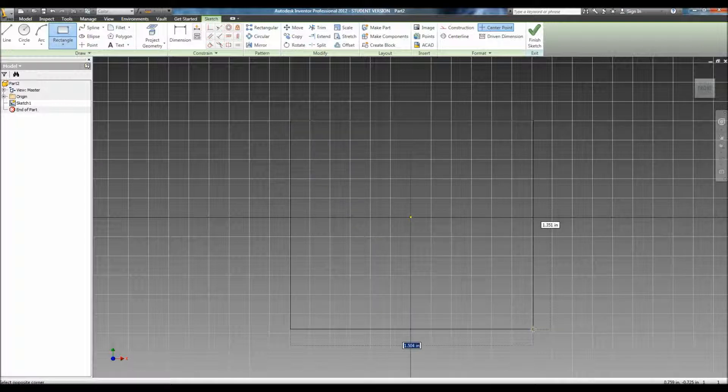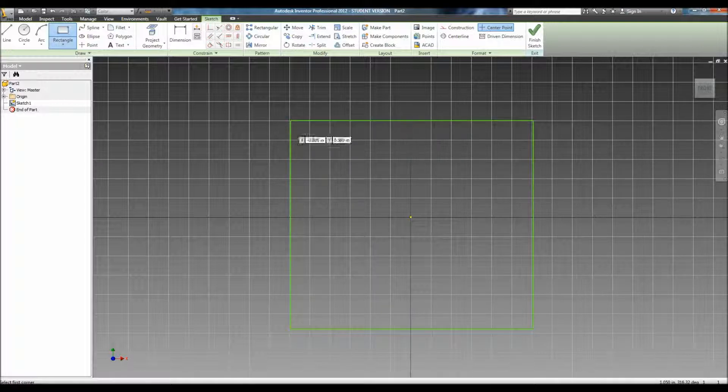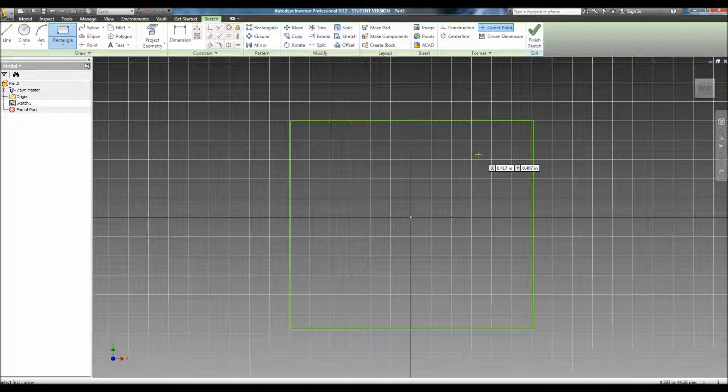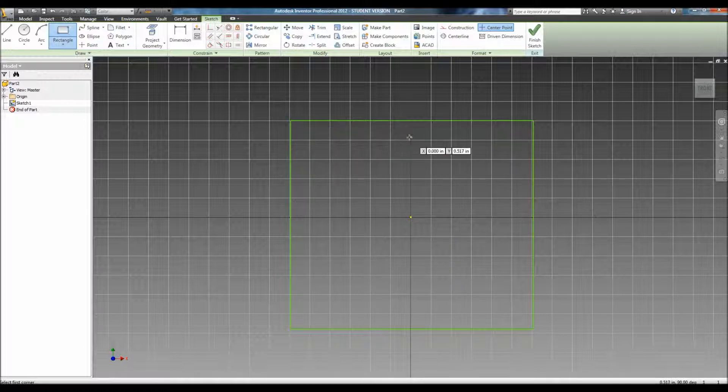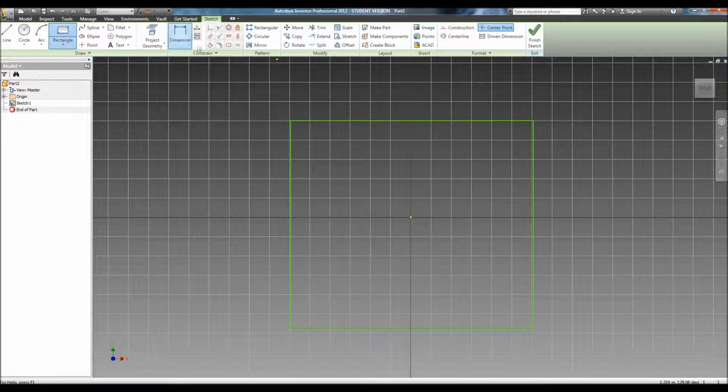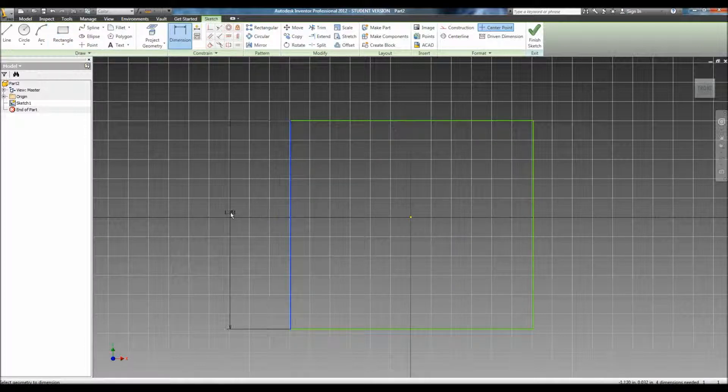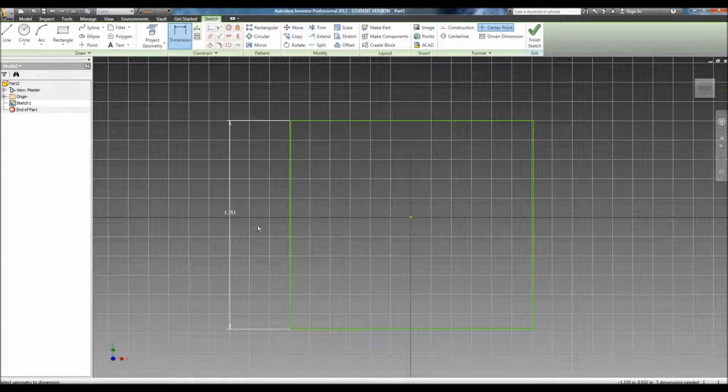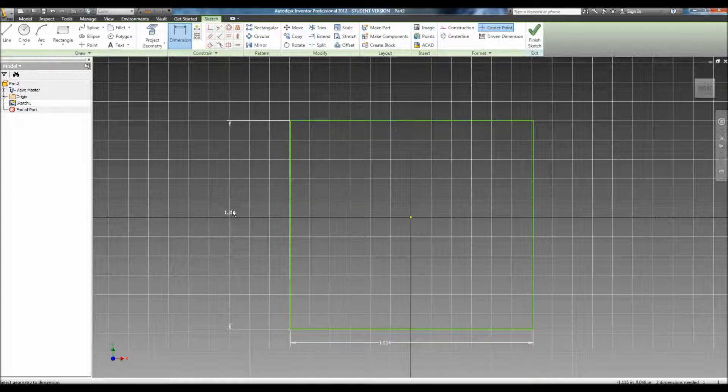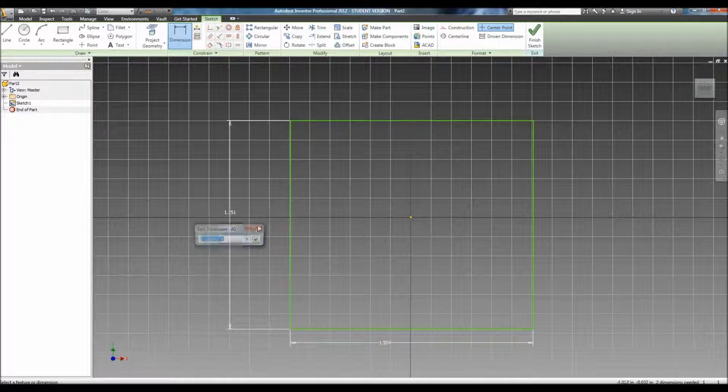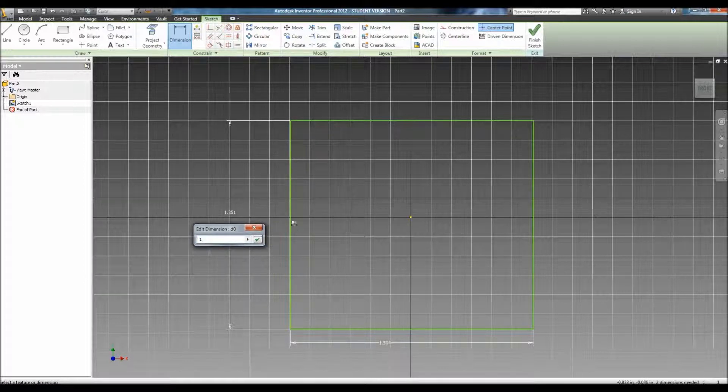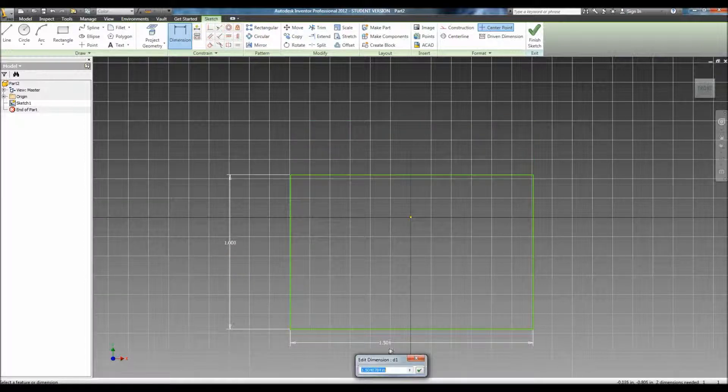To create this extrusion, first create a square. And then, dimension the square to the specific dimensions you want. For this video, we'll do a 1x1 aluminum extrusion. Dimension each edge to 1 inch.